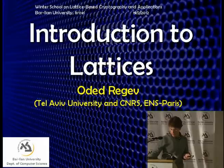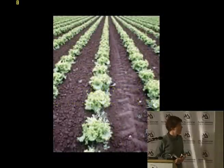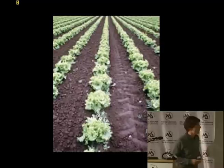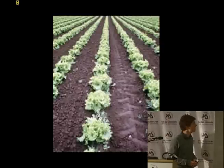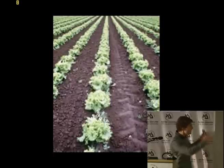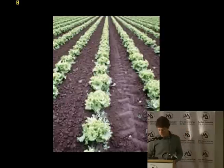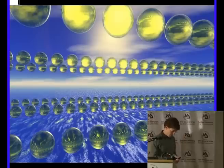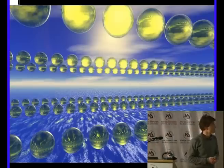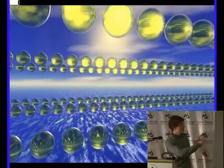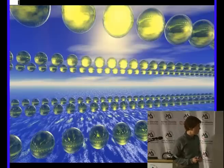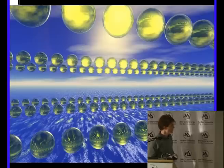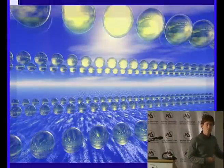The first thing I should say is: what are lattices? Maybe some of you have not heard about it before. Here's an example — this is a lattice. A lattice is a set of points in high-dimensional space, typically, arranged in a periodic-like manner. This is an example of a three-dimensional lattice. It's not quite a lattice because it doesn't go all the way to infinity, but I guess you get the picture.